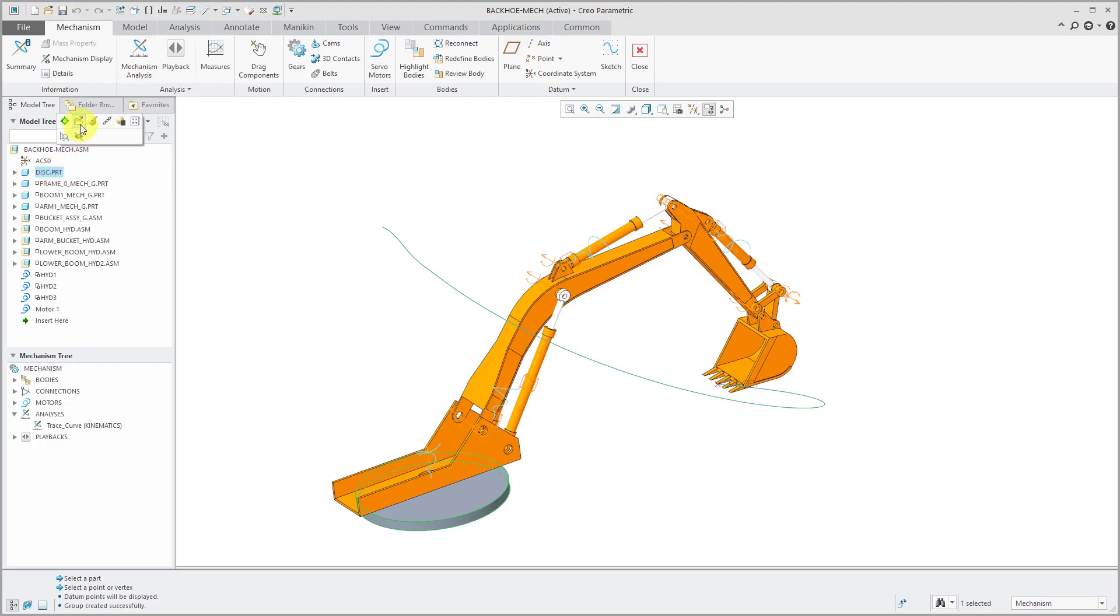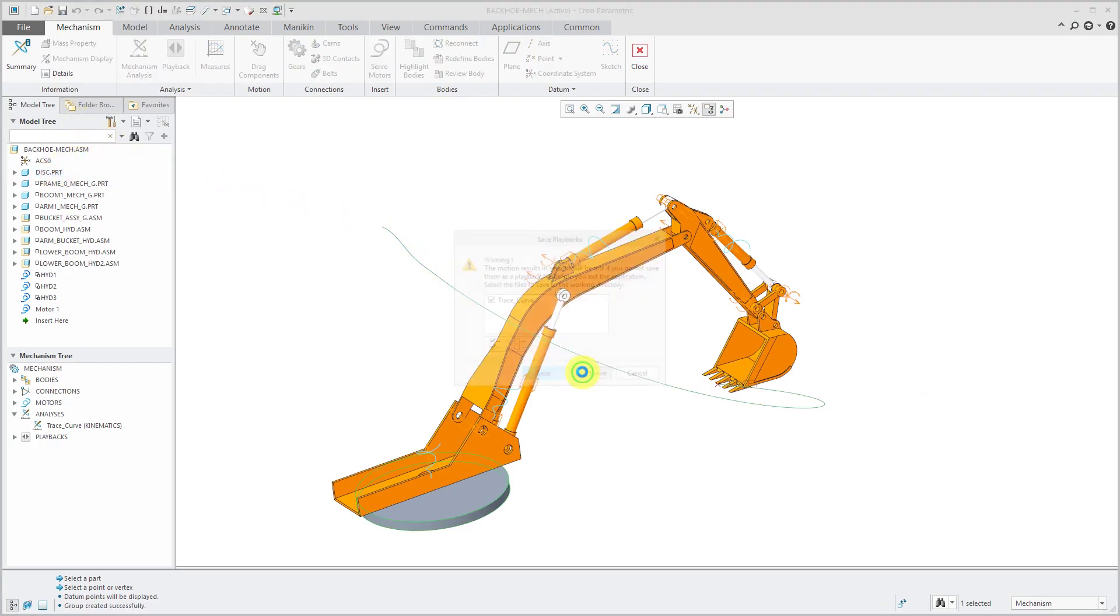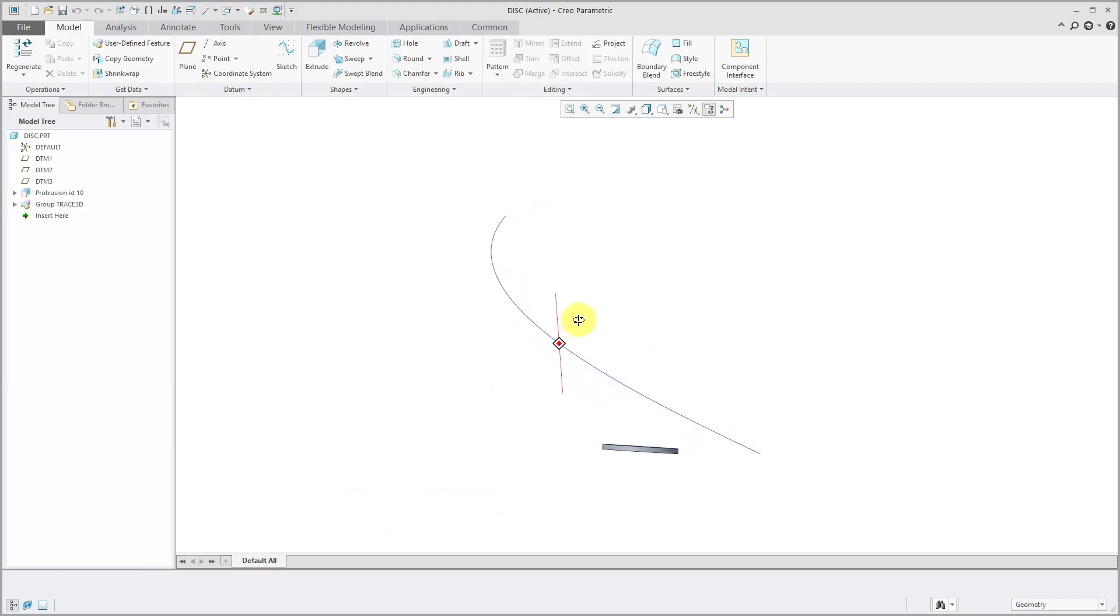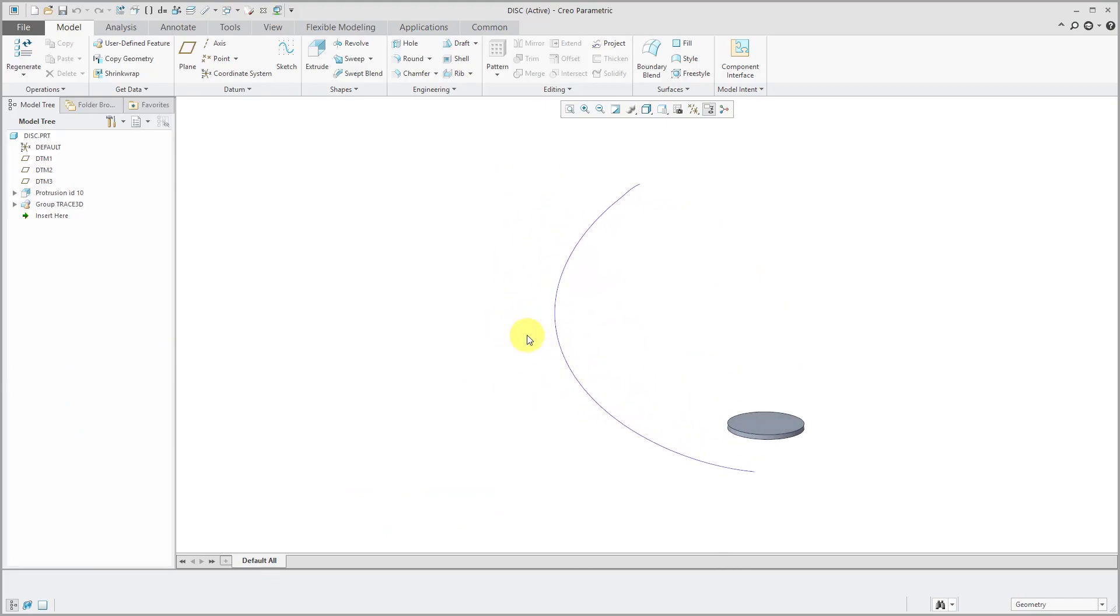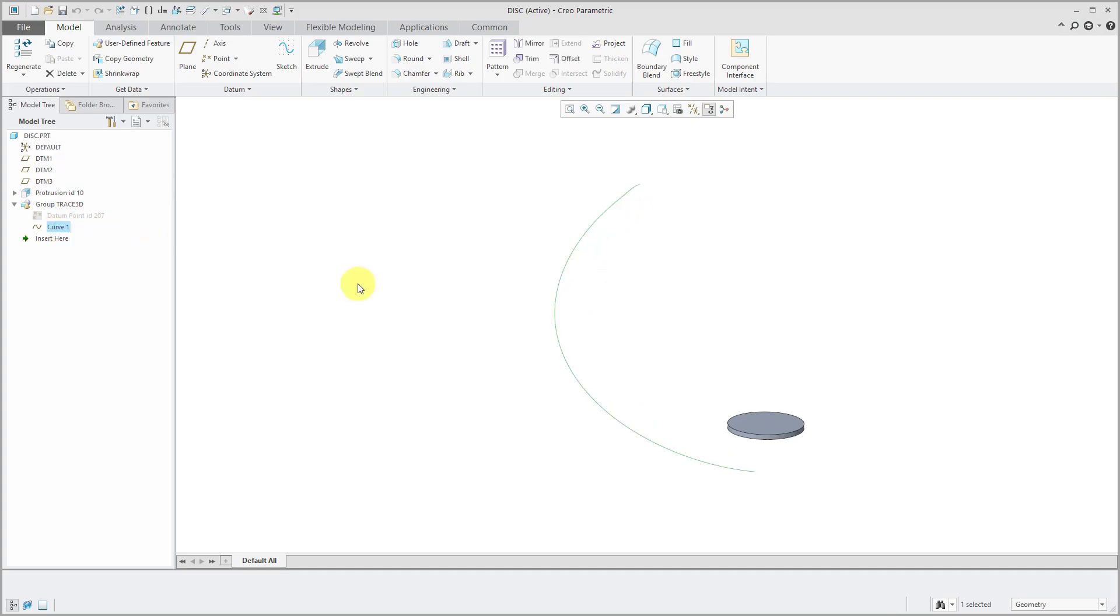Now let's open up the disk part in which I created it. I'm not going to save my results. You can see that we have the curve in our model. In the model tree, there is a local group that consists of a bunch of datum points and then the curve created through it.